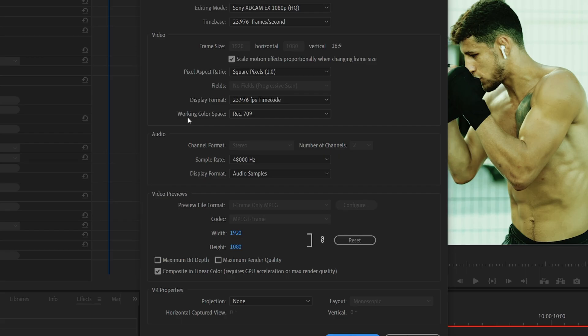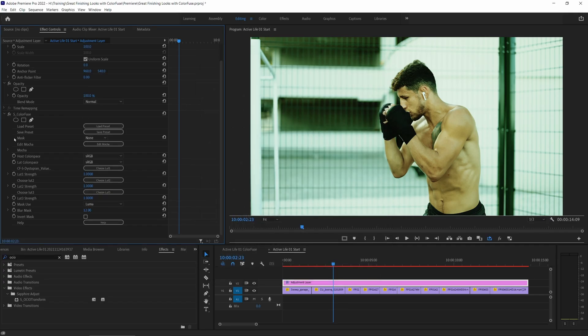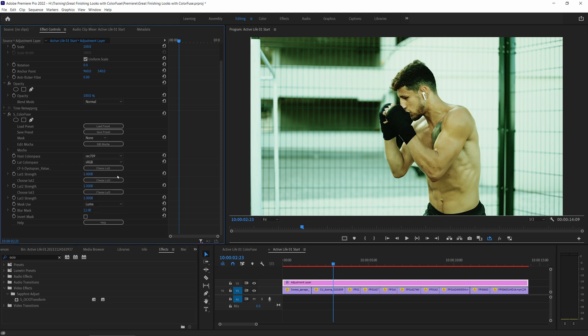Now the host color space should match what your host is set to or set up in. If I come into my sequence settings here, we can see that in this project, my working color space is Rec.709. Let's cancel that. But in Color Fuse, my host color space is set to sRGB. Let's change that up. So click on the dropdown and I could just go to Rec.709.